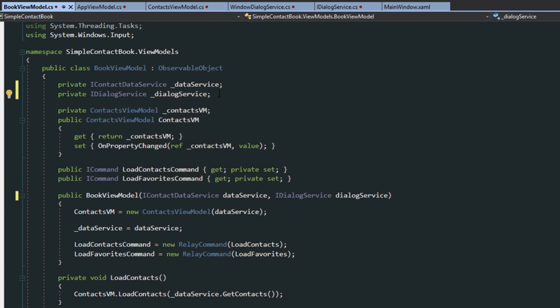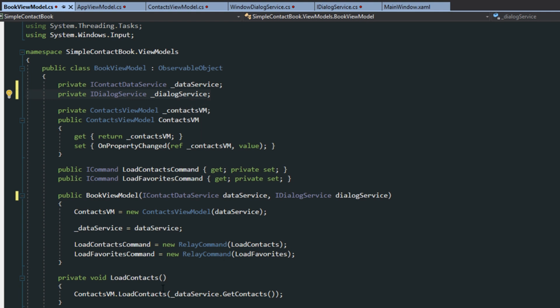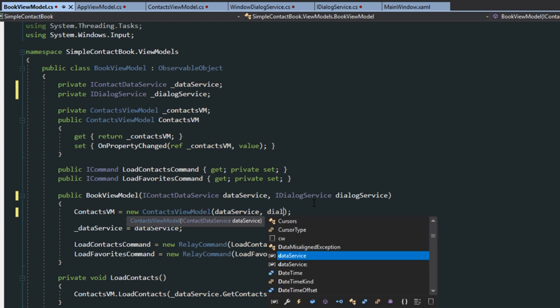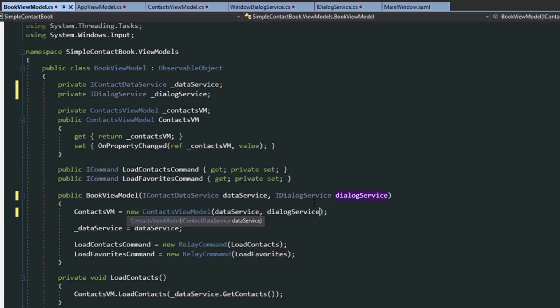Now, we're actually not going to be using it in our BookViewModel. We don't need to have it here, but I'm going to keep it here just in case I later want to. For example, if I want to maybe do message boxes for loading contacts if there's an error. However, we're then going to go to our ContactsVM and pass it a DialogService.